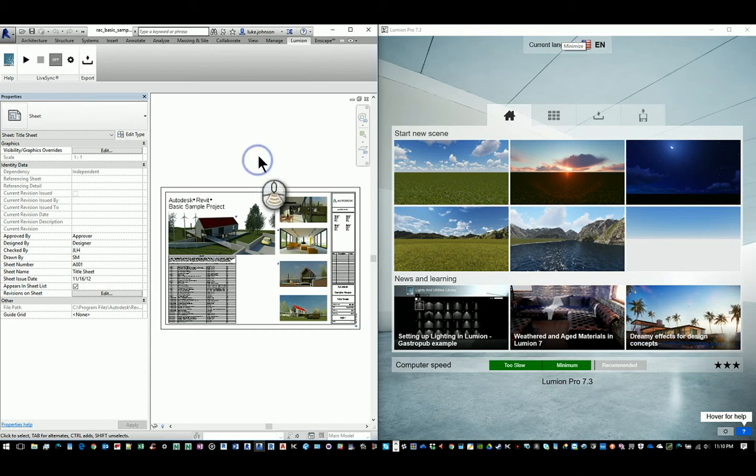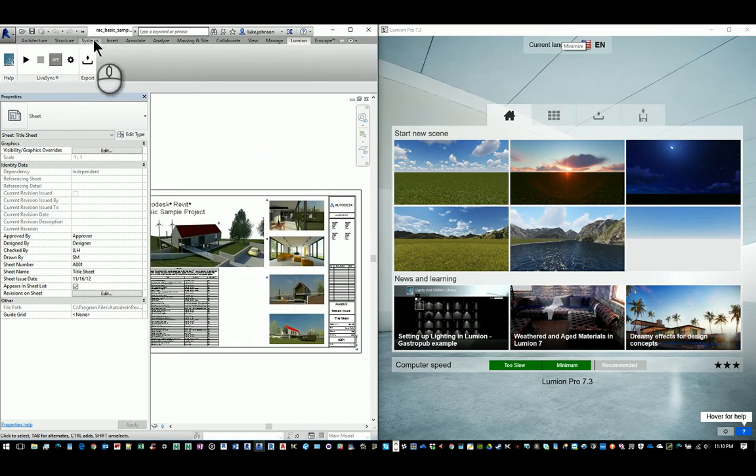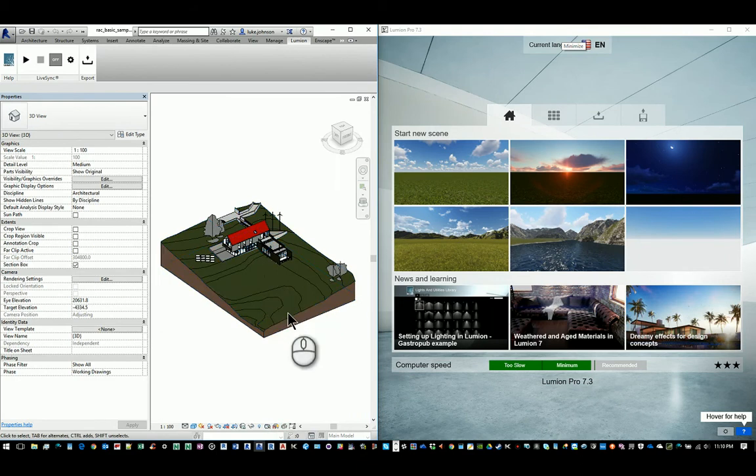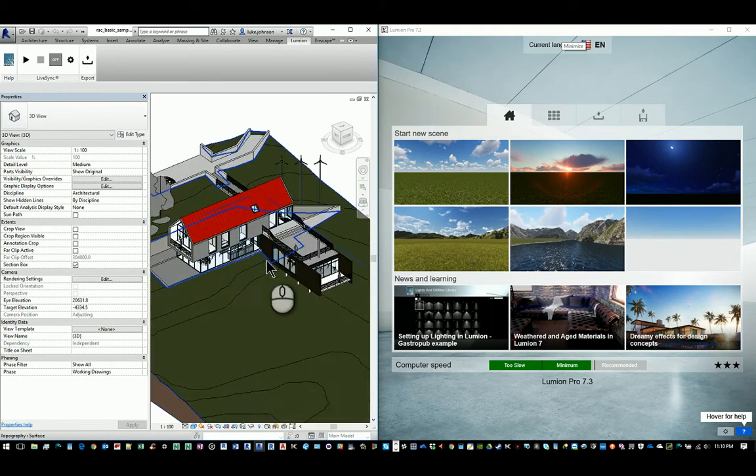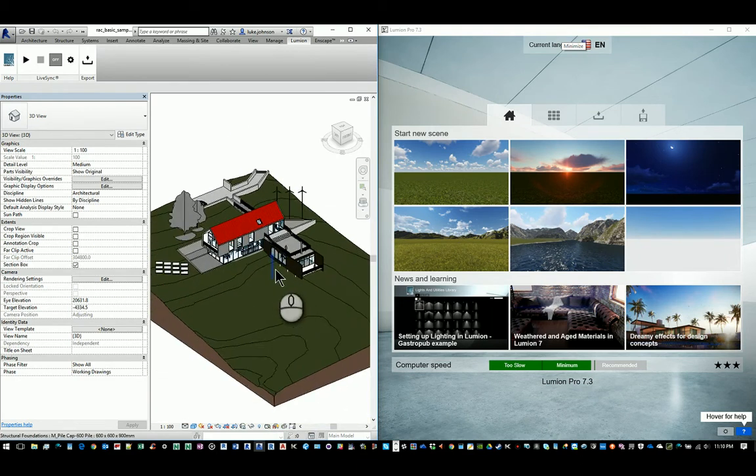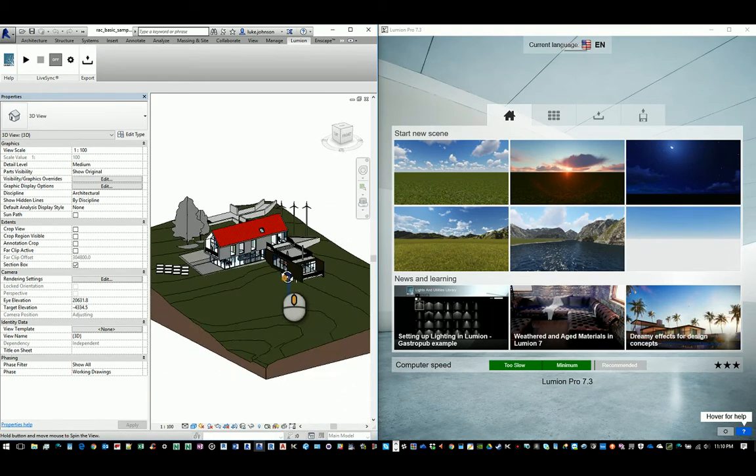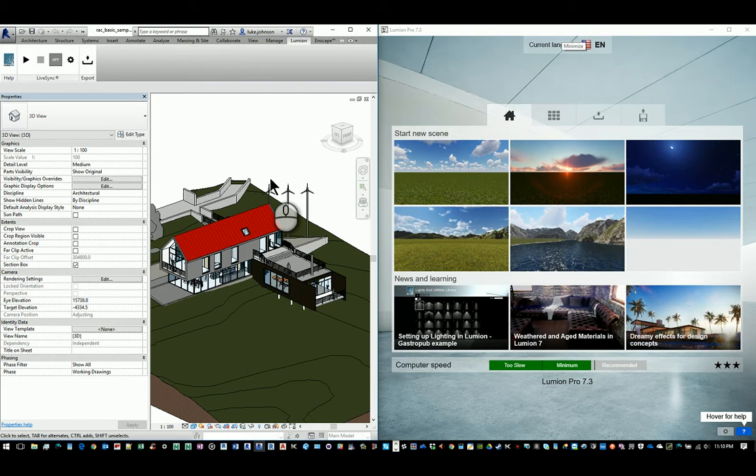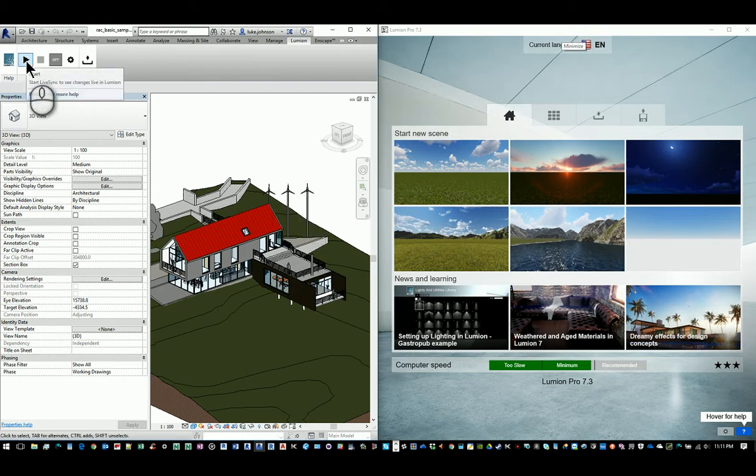What we need to do is switch to a 3D view to allow LiveSync to work. Here's our kind of boring looking sample project. Let's see if we can make it look a little bit more interesting. So to begin with, all we have to do is press the play button.